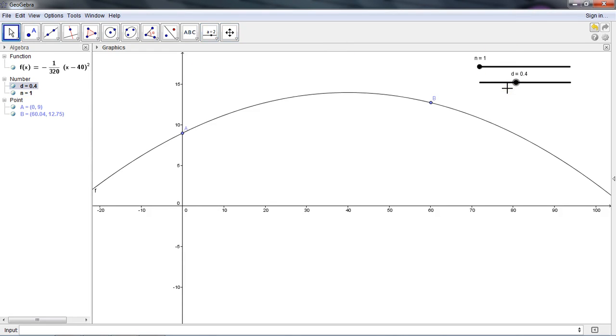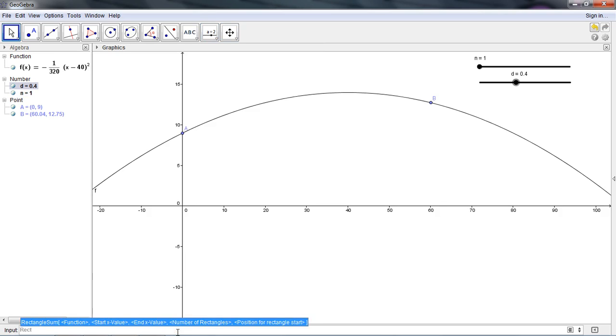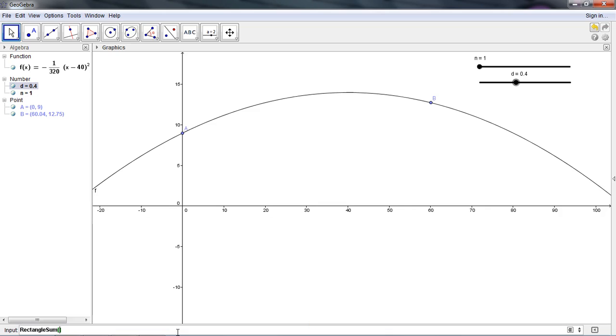So now we have our two sliders. The cool thing happens is that there's a pre-existing code within GeoGebra to sum rectangles. The command for that is called rectangle sum. Notice that as I start typing, it pops up because it remembers that this is one of the pre-existing commands.